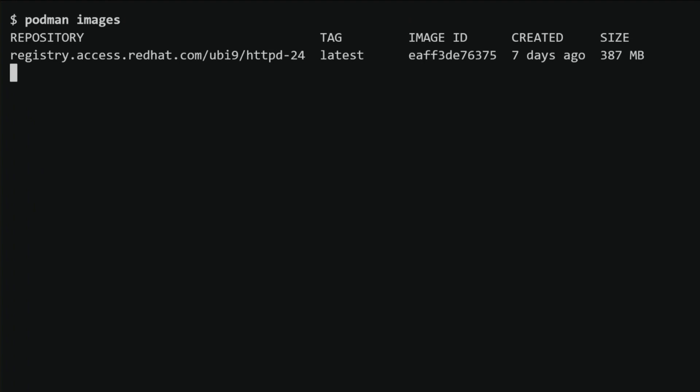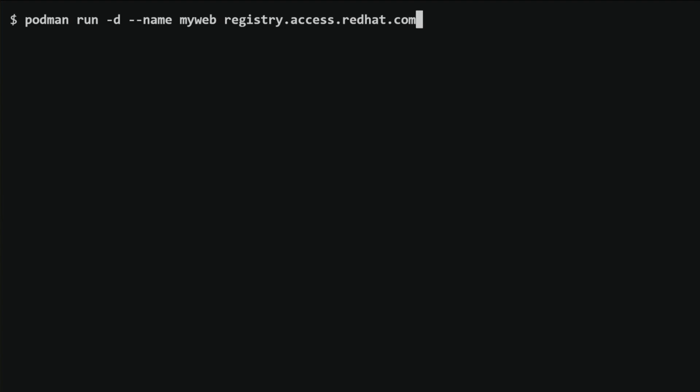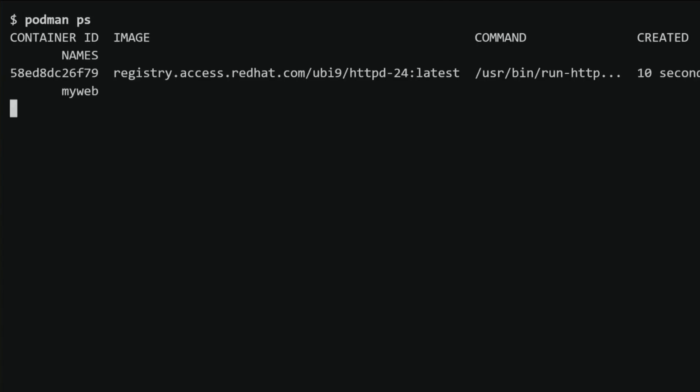Now, for a quick joke break — why did the container go to therapy? Because it had too many issues to docker with. Back to business. I will use the 'podman run -d --name myweb registry.access.redhat.com/ub9/httpd-24' command to start a container based on that image. This will create and start a container named myweb in detached mode, meaning it will run in the background. Afterward, I will use the 'podman ps' command to see all running containers, displaying their container ID, image, command, created time, status, ports, and names.